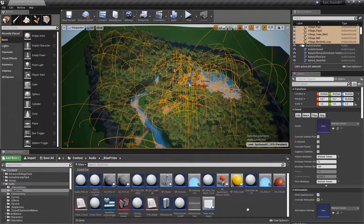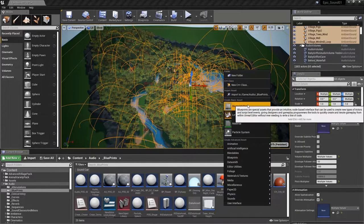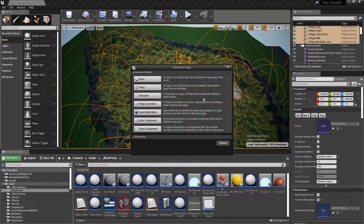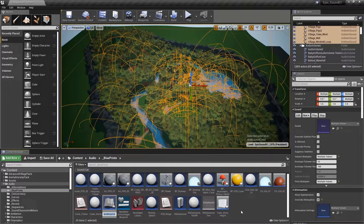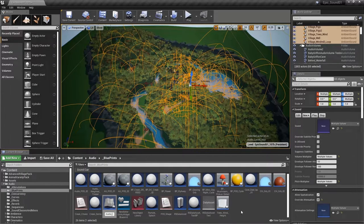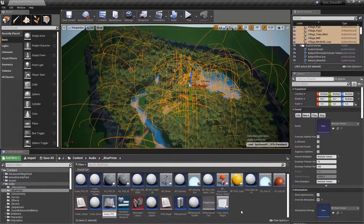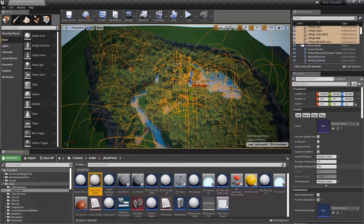So in our audio blueprints folder, we'll right-click, blueprint class, actor, we'll create a new blueprint called audio POS, player-oriented sound demo.